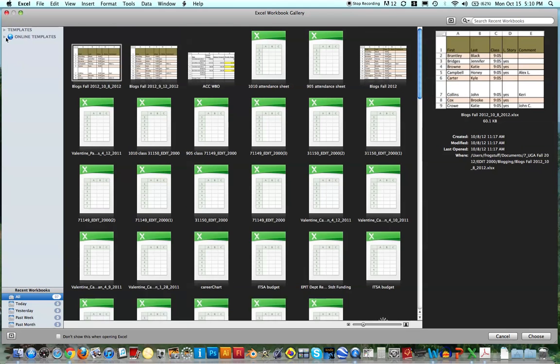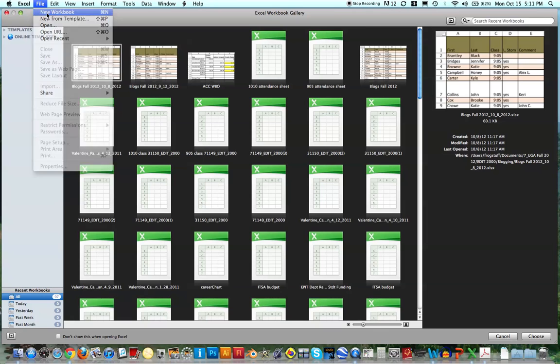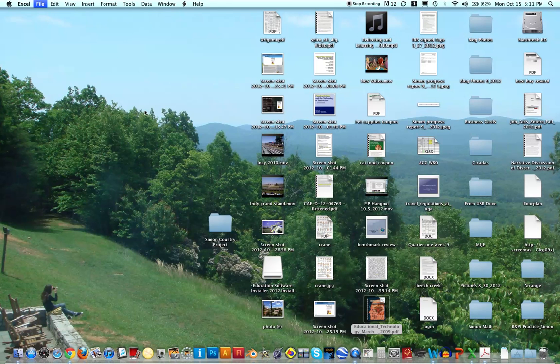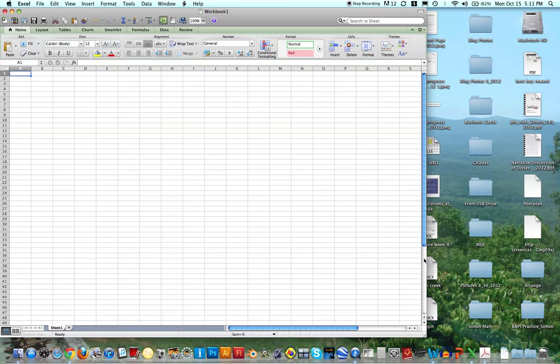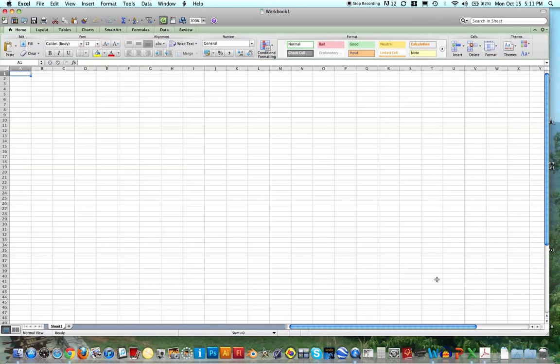These are things that I've created in this class, but let's just go to a new workbook. When you open Excel without using a template, it looks like this. It's basically a row from A to whatever letter you want to go to, and numbered from one all the way down as far as you want to go.